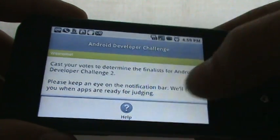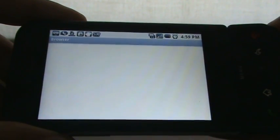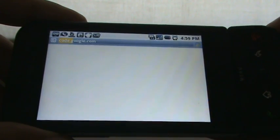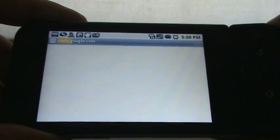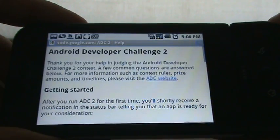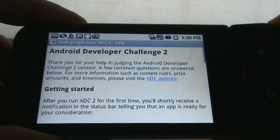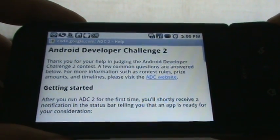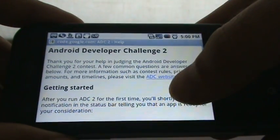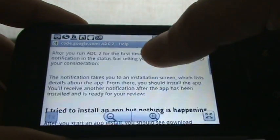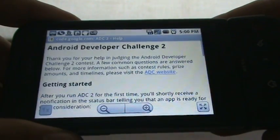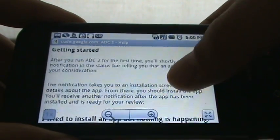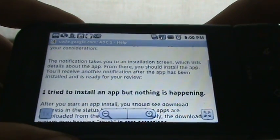I wonder if they're going through the apps themselves, and as they judge them and make sure they're okay to put on the market, they just make them live. So that's an interesting method of doing it. I wonder if there's a rhyme or reason for how it works. Thank you for your help in judging — let's see you getting started. The first app is ready for configuration.